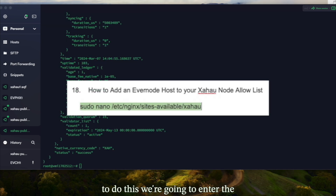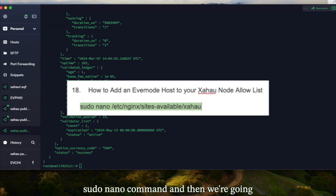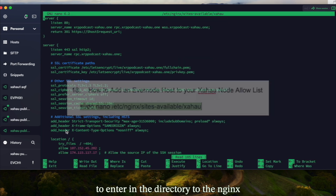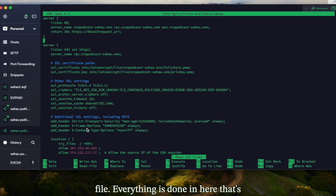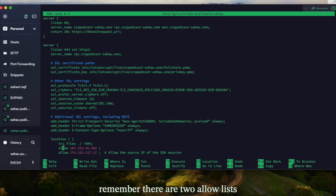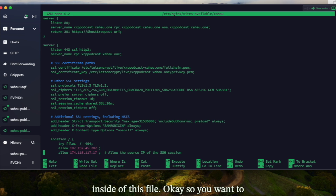To do this, we're going to enter the sudo nano command and then enter the directory to the nginx file. Everything is done in here, that's why it's so important. You're going to scroll down to the allow list — and just remember, there are two allow lists inside of this file.